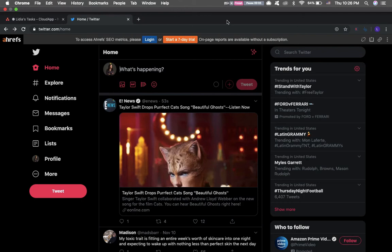Hi there, this is Lydia with CloudApp. Today I'm going to show you how to share a Twitter post, which I think is really good to know because many more people these days have started using Twitter.